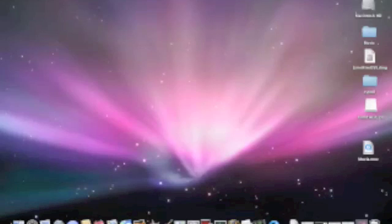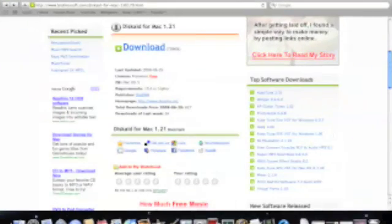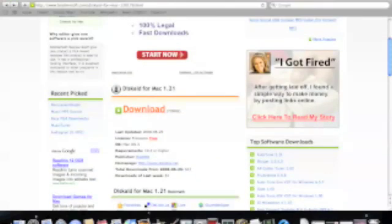Alright, to start off, you're going to have to go click on the link in the description, and it's going to bring you to this site. Okay, you're going to click download.